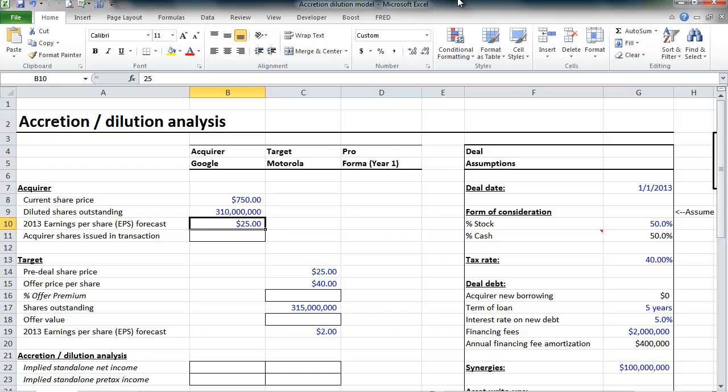If it makes this acquisition, and the combined company's earnings per share is, say, $30, then that deal is accretive by $5. Google would earn $25 in EPS. If it did nothing, it earns $30 after it acquires Motorola. That's an accretive deal.